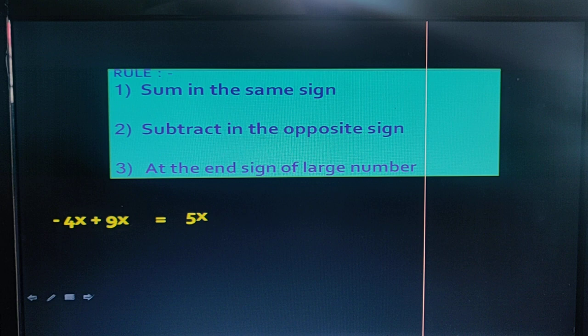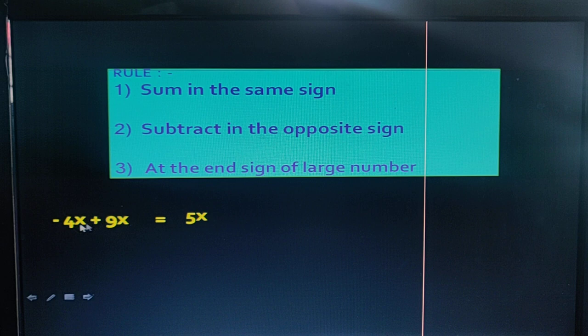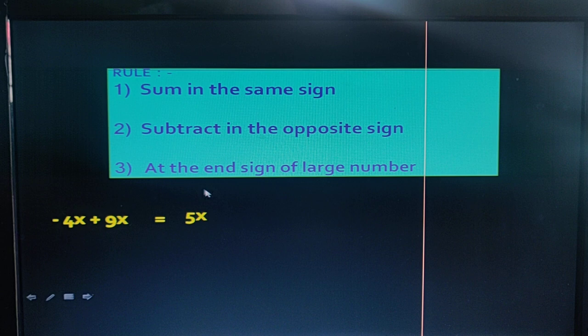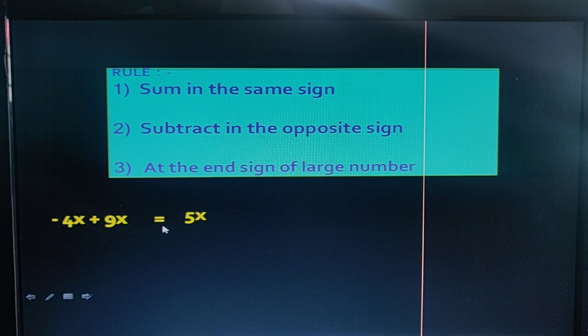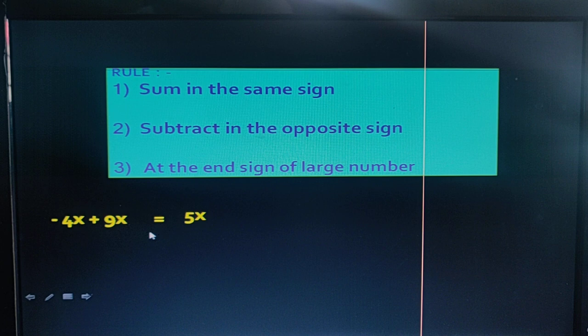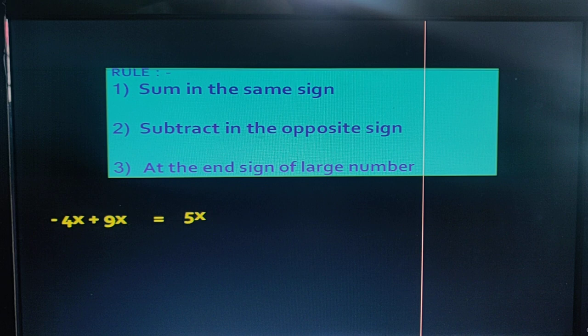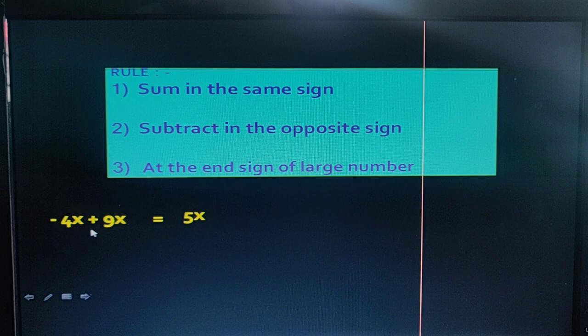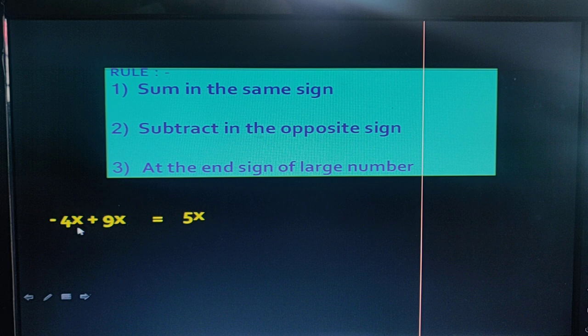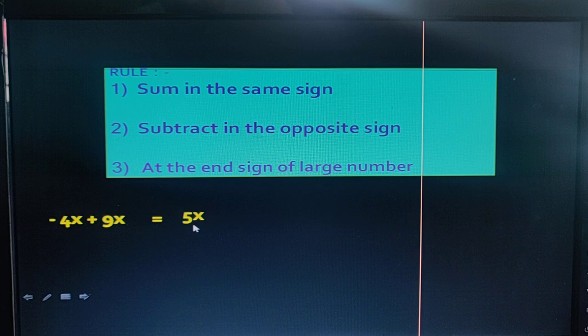Now we take some more examples with algebraic terms. We see that both terms have the same variable. If both terms have different variables, then addition and subtraction is not possible — both term variables must be the same. Here, both term variables are the same, and the signs are different, so we follow the second rule: 9x minus 4x equals 5x.